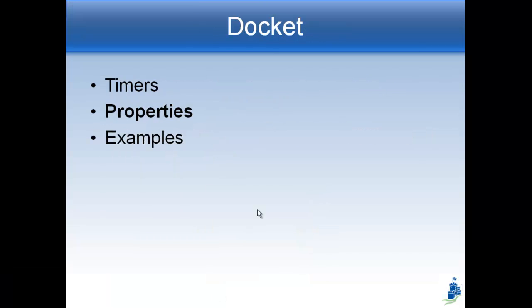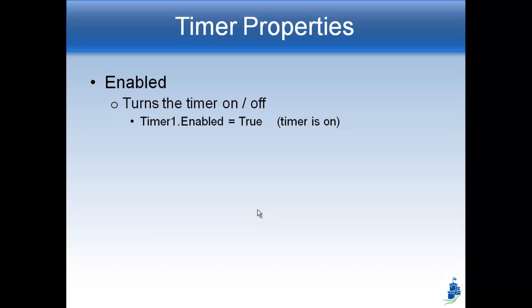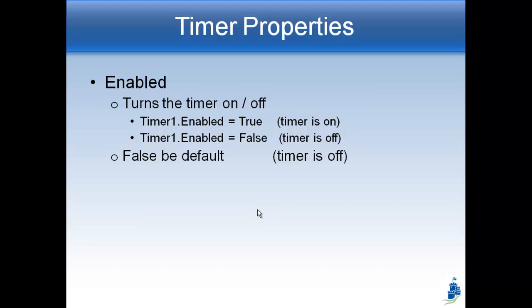Let's talk a couple seconds about different properties. There are two main properties that you need to know about the timer. The first one is its enabled property. So it says timer1.enabled. This is what turns the timer on and off. If you have enabled equal to true, then the timer is on. It's going over and over and over again. If you have timer1.enabled equals false, then the timer is off. It's not going to run any code when it goes. It's false by default, which means that when you just add the timer, it's going to start as false. It's not going to start as true, which means it's going to be off when the program starts. And that's turning it on and off.